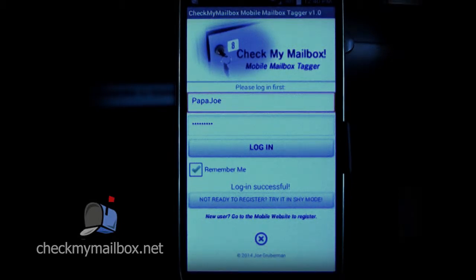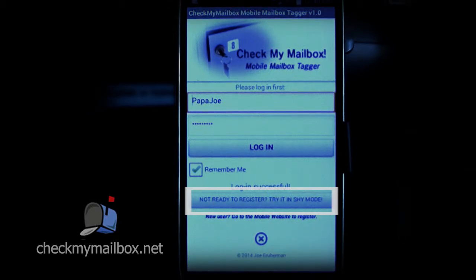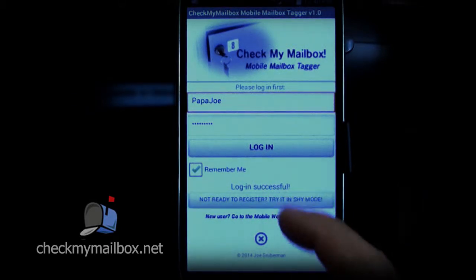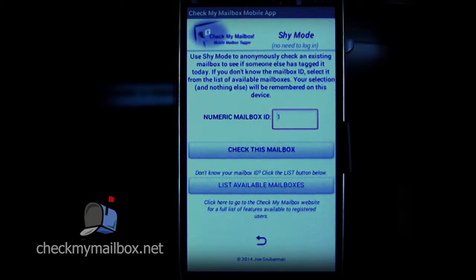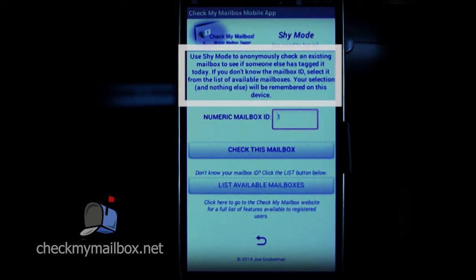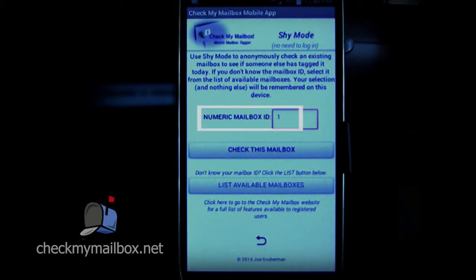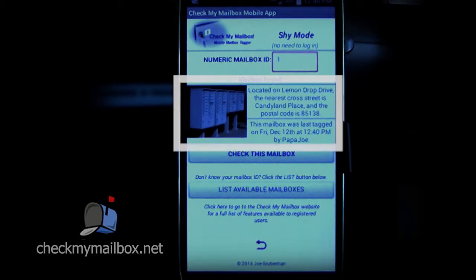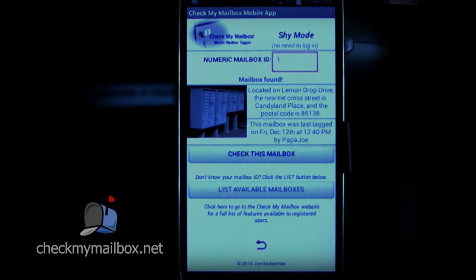Now we'll explore shy mode. Shy mode is what you can use if you don't want to login or even register at the website — you could use it right now. Anyone can use shy mode and no private information is taken from or shared with you. There's a thorough explanation of shy mode at the top of the screen. The numeric mailbox ID corresponds to a unique mailbox cluster — it is one ID per cluster. You can look at any mailbox cluster you want, anywhere in the world, but you must know its mailbox ID. Checking a mailbox in shy mode gives you essentially the same information that a registered user gets, but you cannot tag the mailbox or thank previous taggers in shy mode.